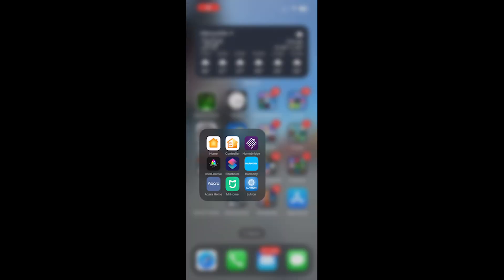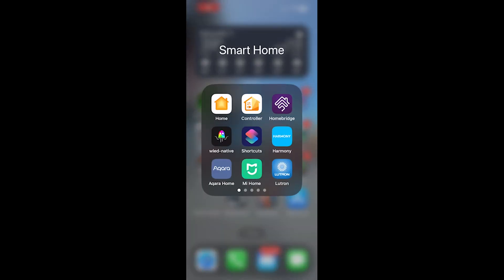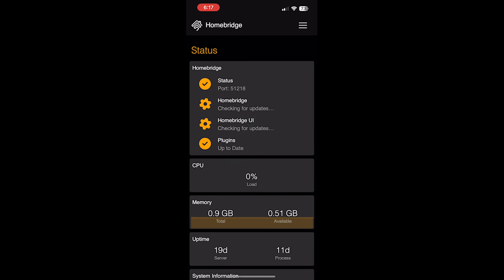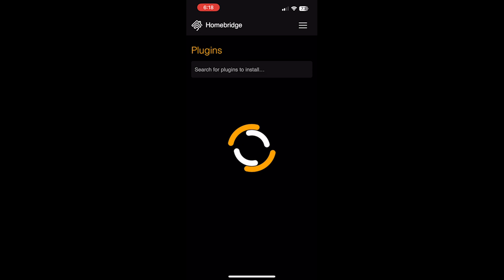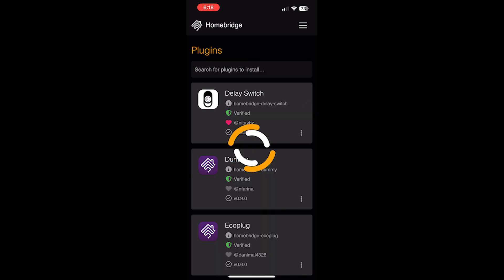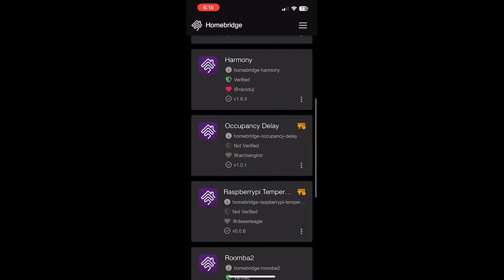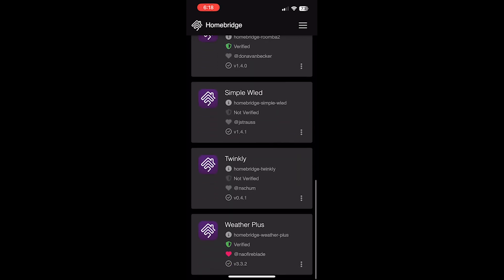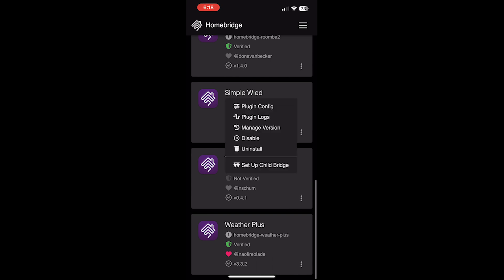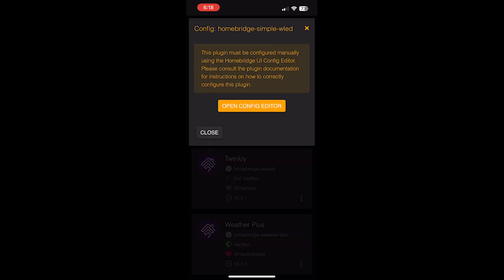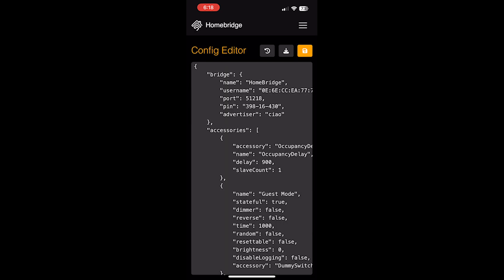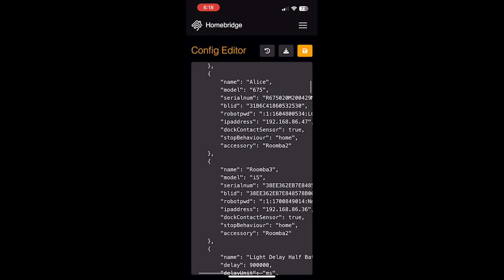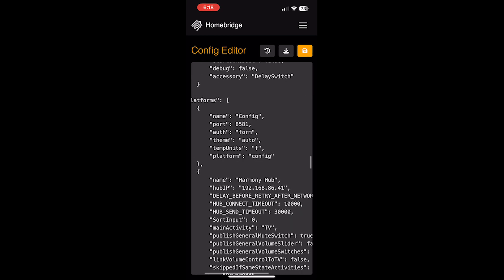In order to get this to work with our Apple Home Smart Home, we're going to have to use our HomeBridge interface. We're going to go into HomeBridge and we're going to update the simple WLED configuration. Go to plugins. Scroll down to simple WLED. Click on plugin config. Open config editor.